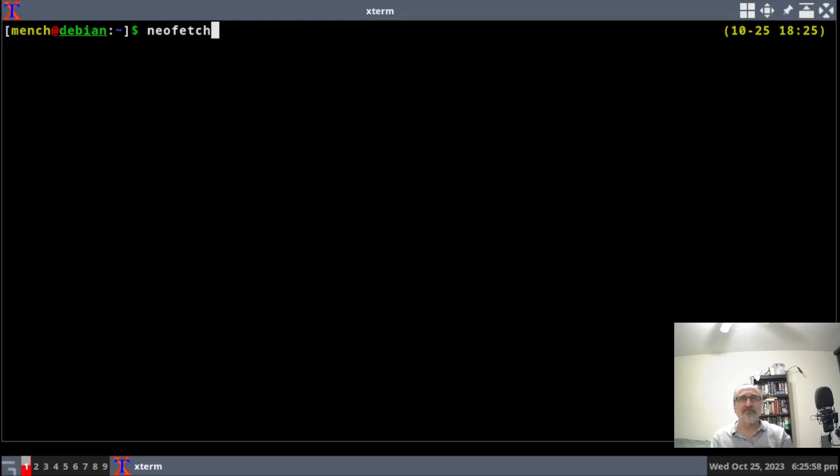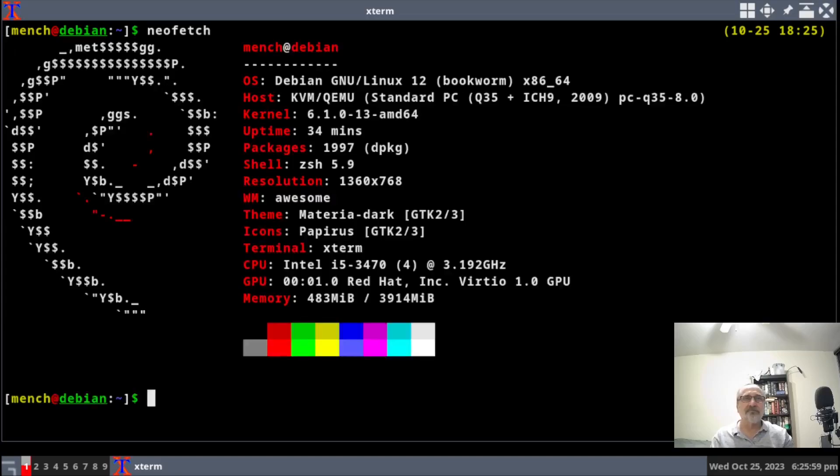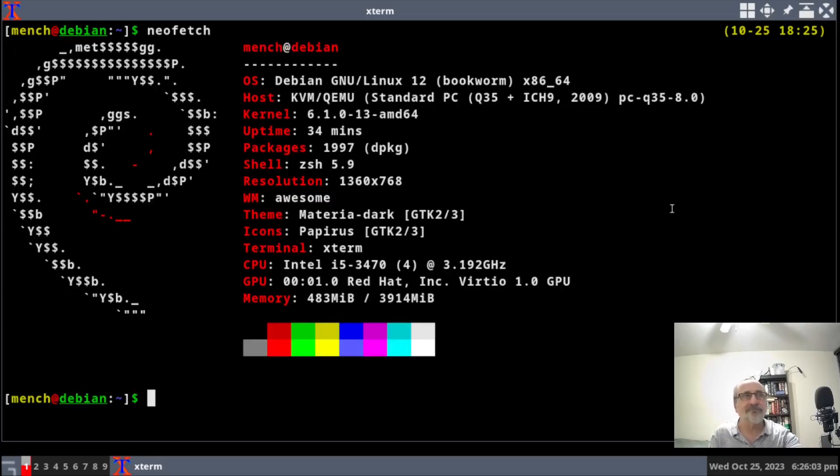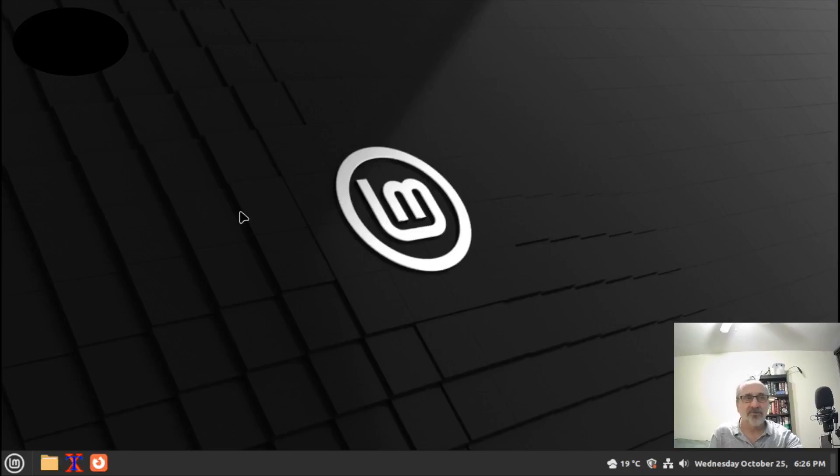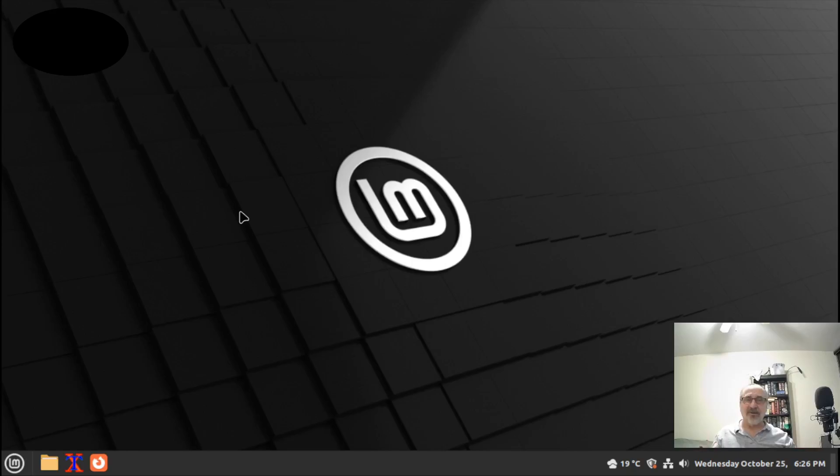Now I'm in the awesome window manager in Debian. Let's call up htop. It's running at 520 megabytes of RAM, that's not bad. Let me do neofetch. This is Debian 12.